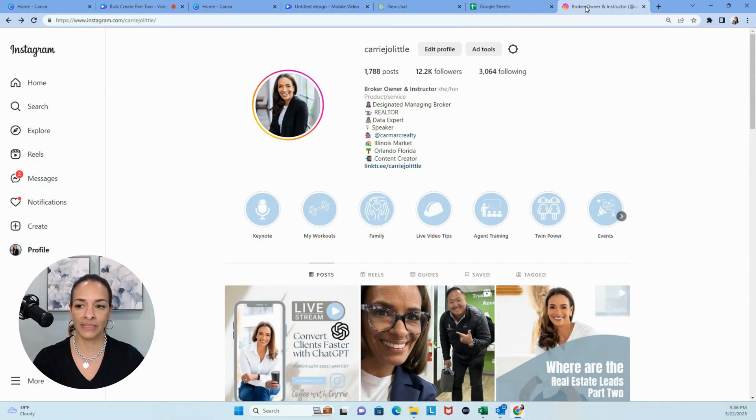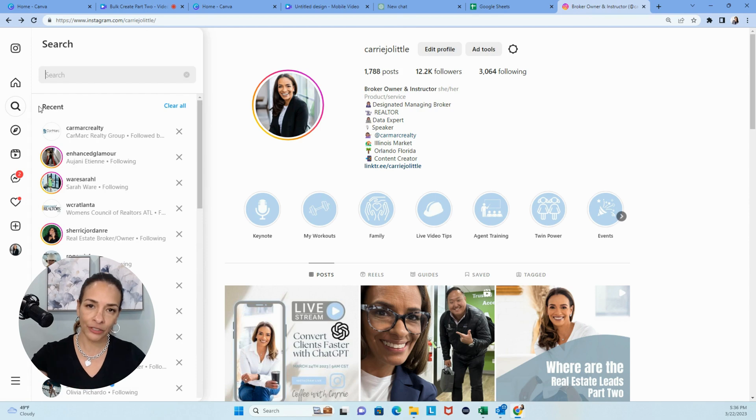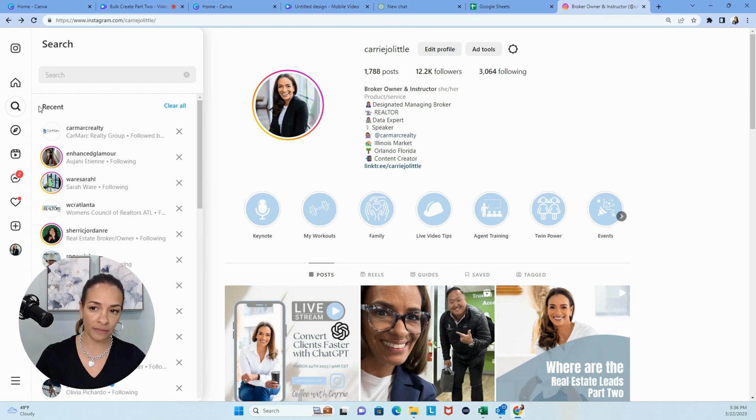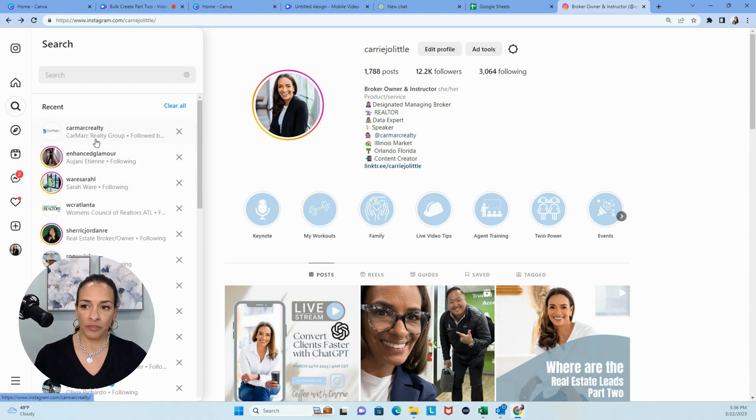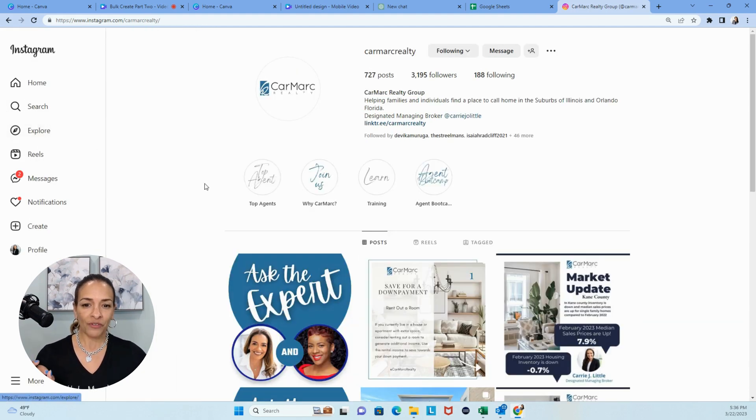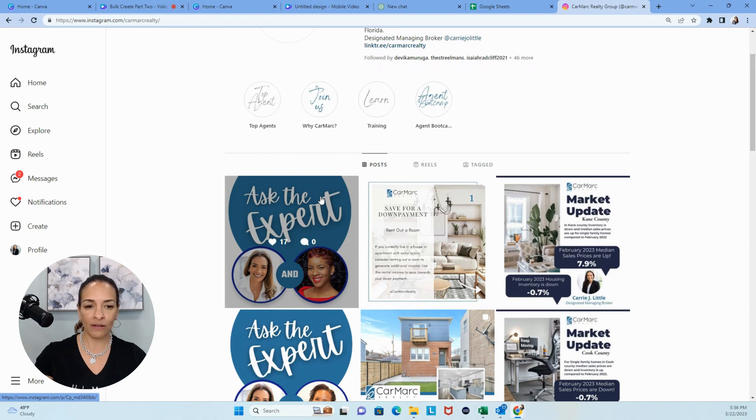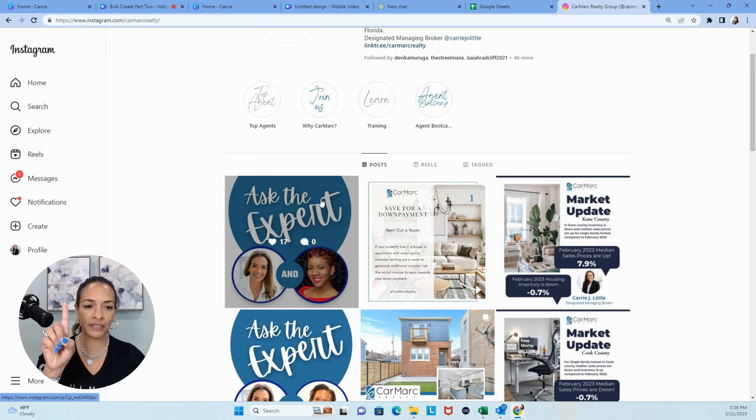Before we get into creating graphics in minutes, I am going to show you my company Instagram page, where I created a slideshow using Bulk Create. So I used Canva, Google Sheets, and ChatGPT. So this is Keri Jo Little, me on social media. We're going to hop over to Caremark Realty Group. When you look at this, you get to see all of the layouts.